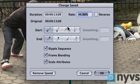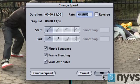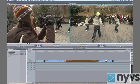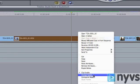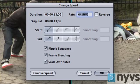Final Cut will fill in the new duration based on that speed. When you've entered all the information into the Change Speed dialog box, click OK. Your shot will now be sped up or slowed down. Remember, you can always go back and change it or remove it completely by simply right-clicking on the shot again to open the Change Speed dialog box.